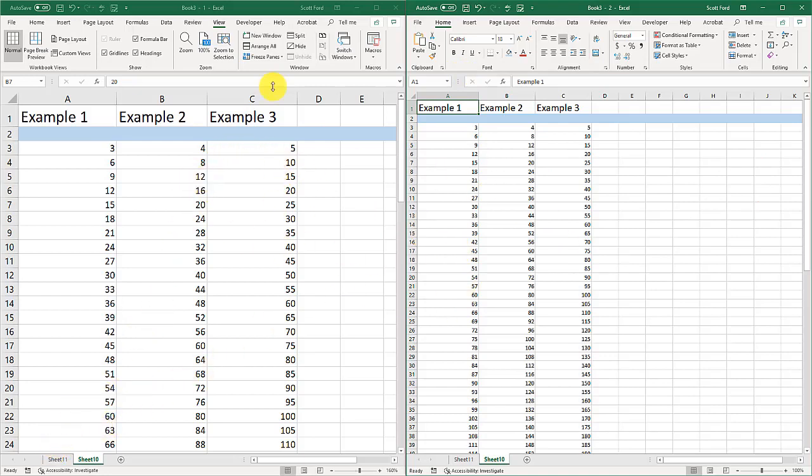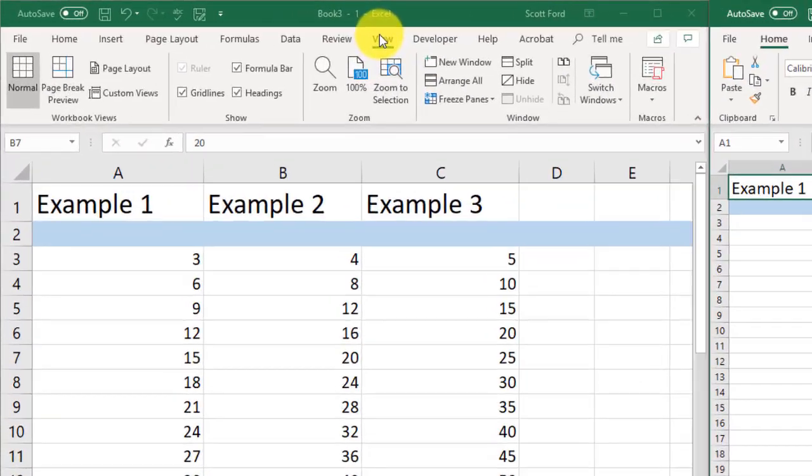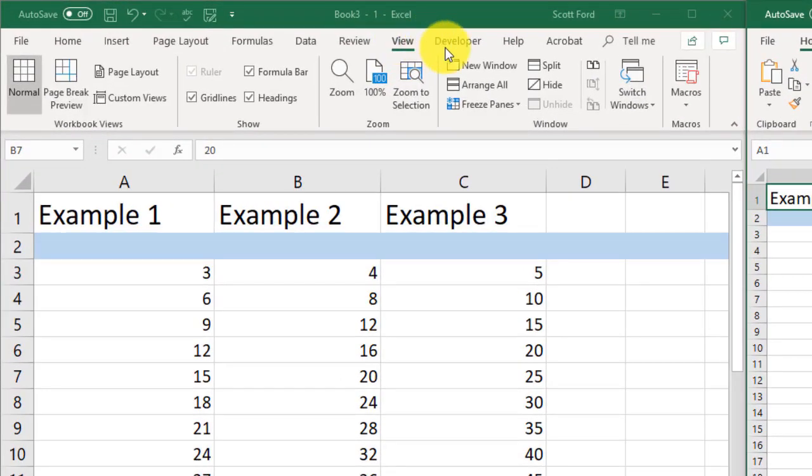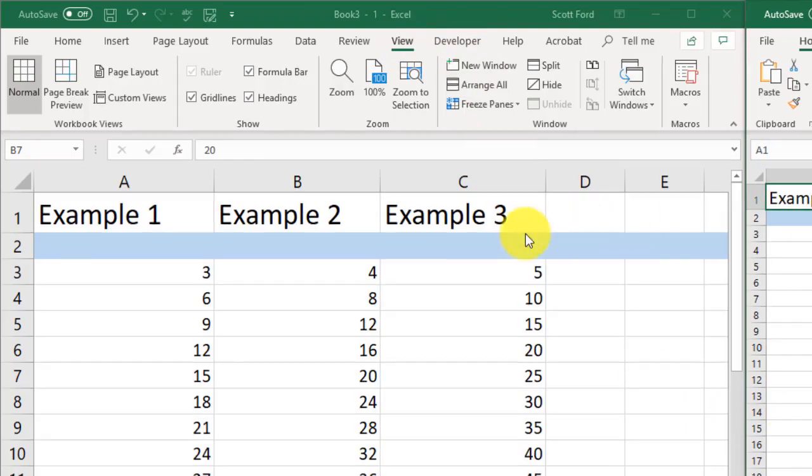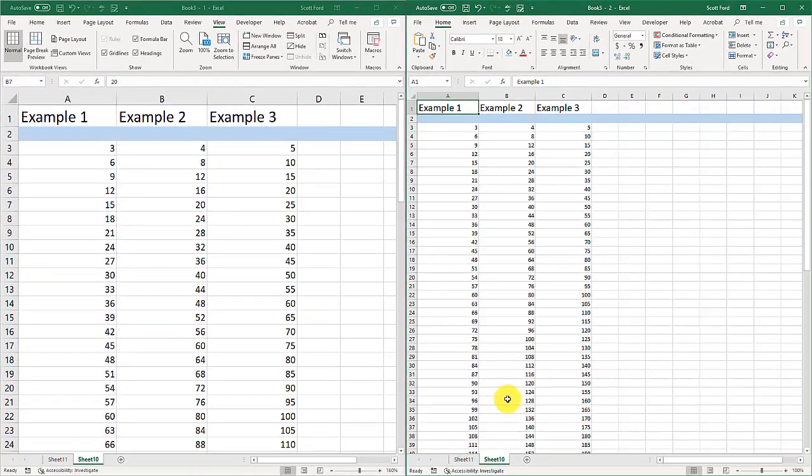So I don't have to keep clicking back and forth. This is very handy. Once again, that's view and new window.